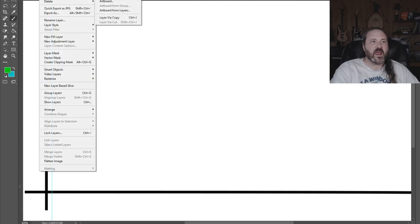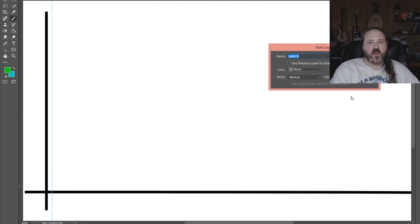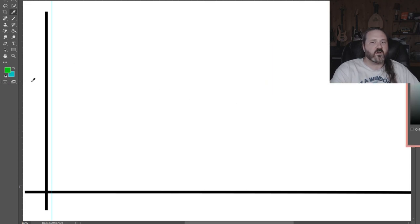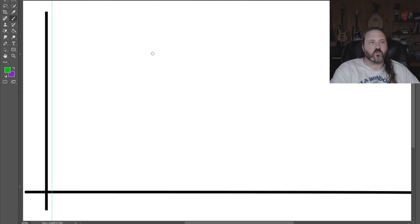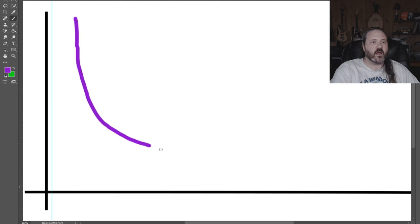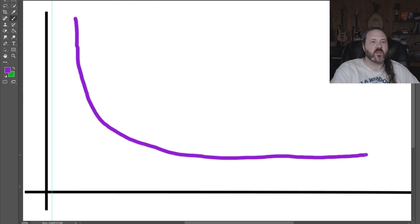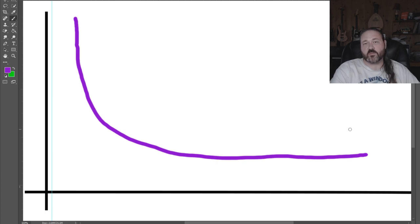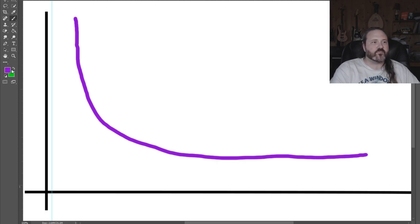So rather than looking at Star Wars as say sales and this sort of thing, what we get with Star Wars is a distribution of fans and how much money the fans actually spend. So if I pick a cool color here and I'm going to redraw that hyperbola like this.